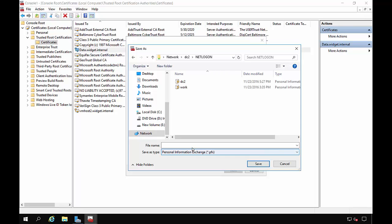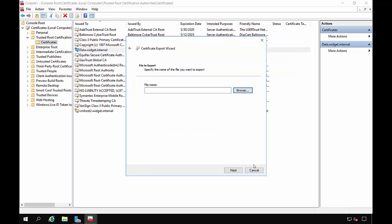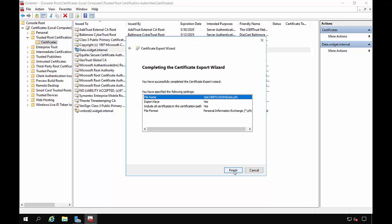And I'm going to call it Data, which is the name of our server. And we'll click Save. And Next. And Finish.